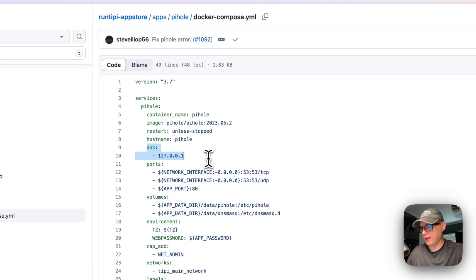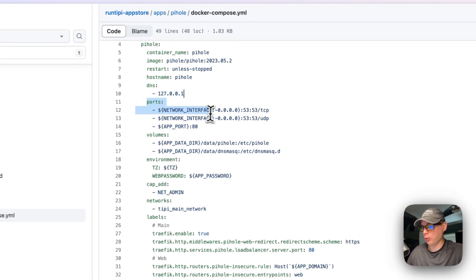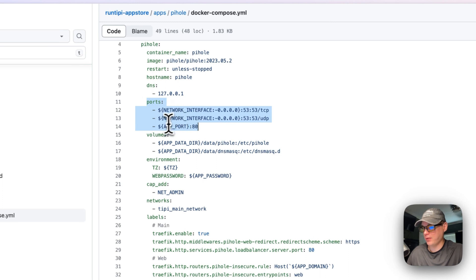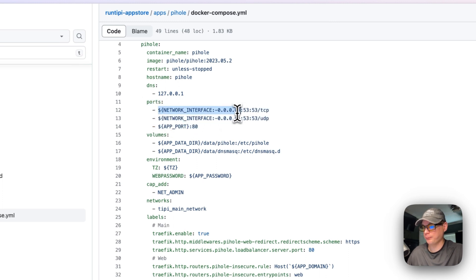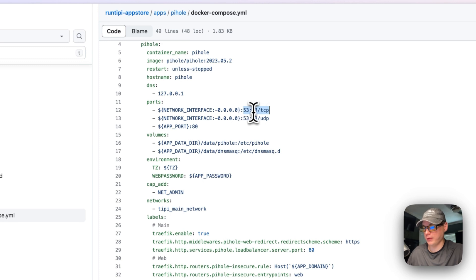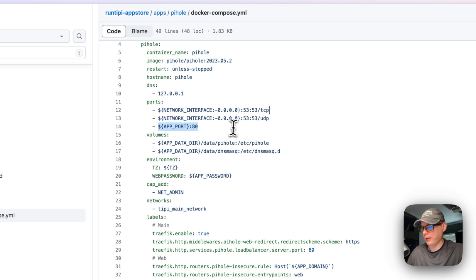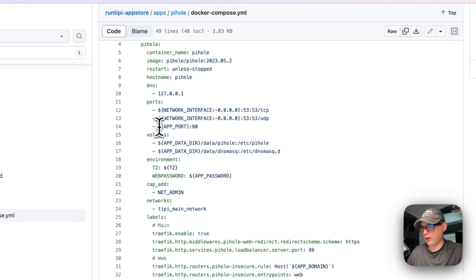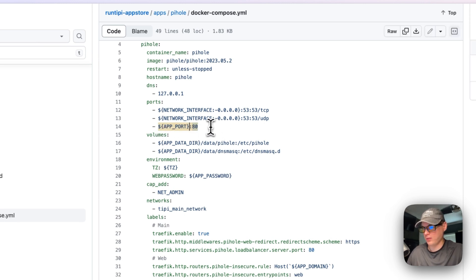Ports - the network interface, network interface that's on the host side and this is in the container side. So 53 is the normal DNS port. And then the app port is going to be - this is on the host side and this is on the container side.